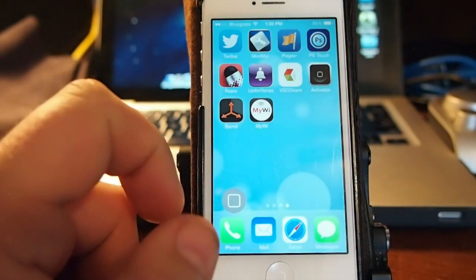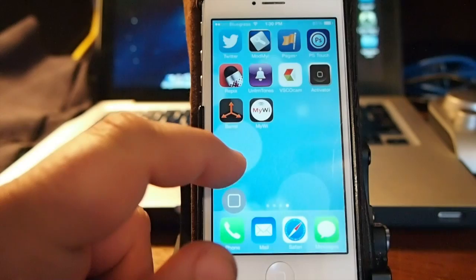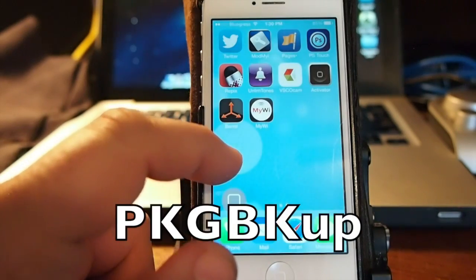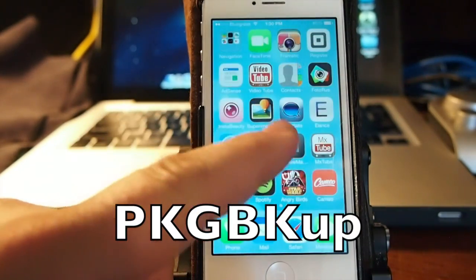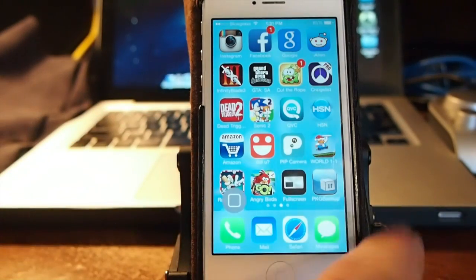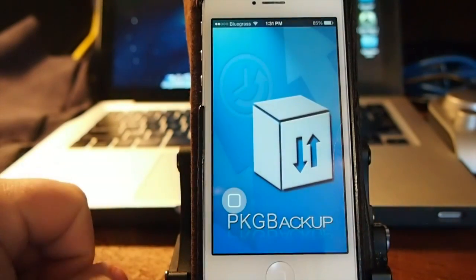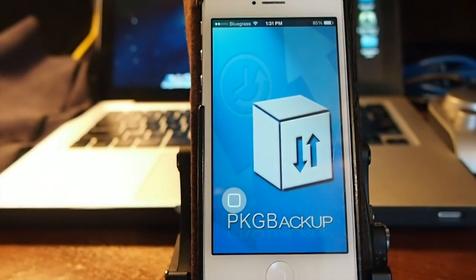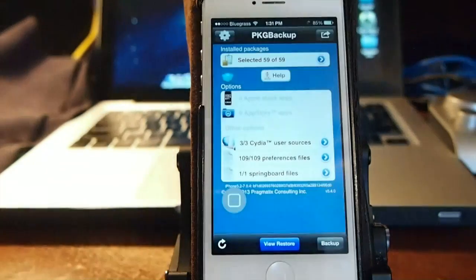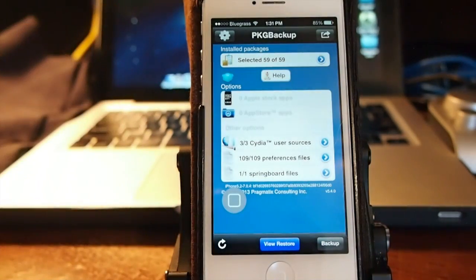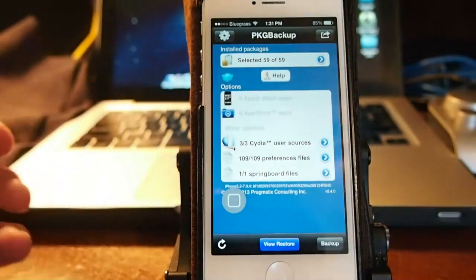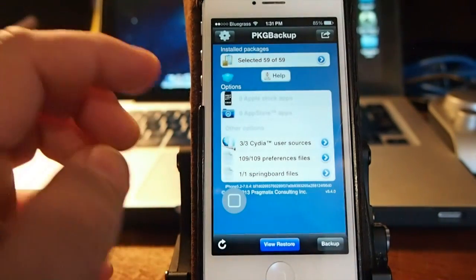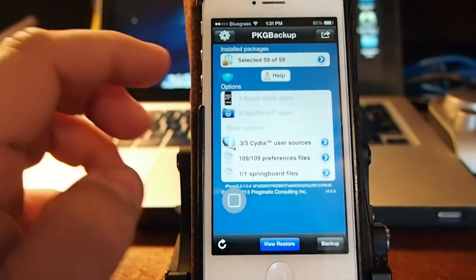The next one is called Package Backup. This is one that everybody definitely needs to get. This will help you back up your packages and Cydia tweaks just like you would your iTunes apps, only you're doing it on your device. You can upload it to Dropbox or Box or you can save it on your computer.